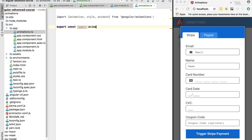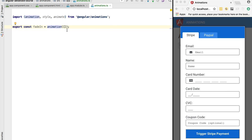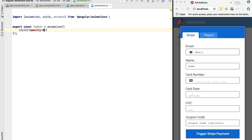Let's start with the definition of fade in. We are going to define a constant and assign it the output of a call to the animation function. This function returns the definition of a concrete animation and takes an array as its first argument — an array of the intermediate steps of the animation. The initial step uses the style API to set the opacity of the element to zero, meaning it starts invisible.